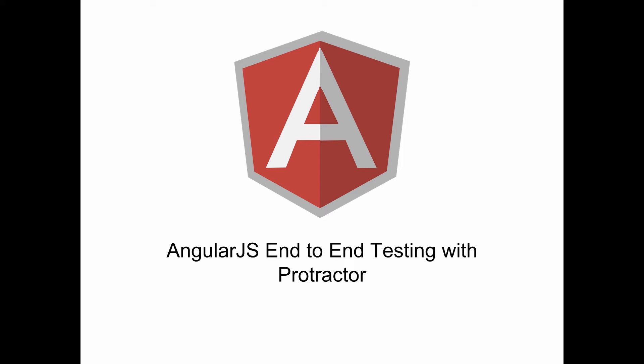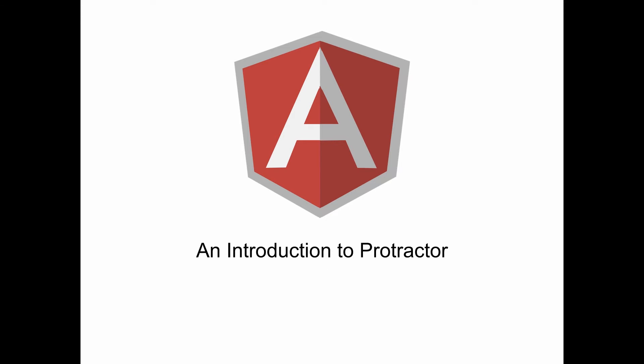Hello devs, this is Jim Lavin with Coding Smackdown TV and this is the first episode of an installment on AngularJS end-to-end testing with Protractor. In this episode we're going to talk about an introduction to Protractor. We'll discuss what it is and how to install it.